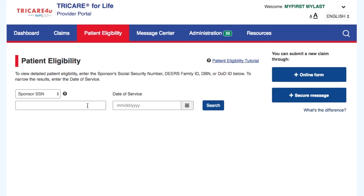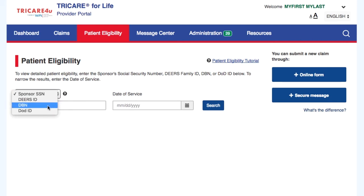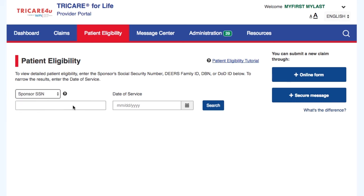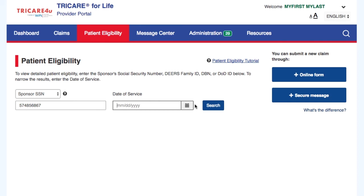Enter the sponsor SSN, DEERS ID, DOD ID, or DBN, and optionally a date of service. Then select search.